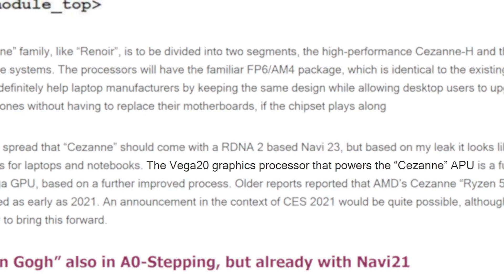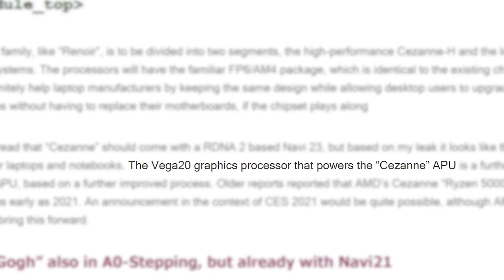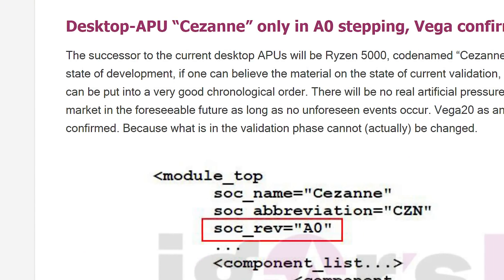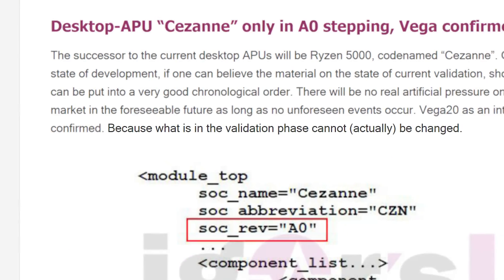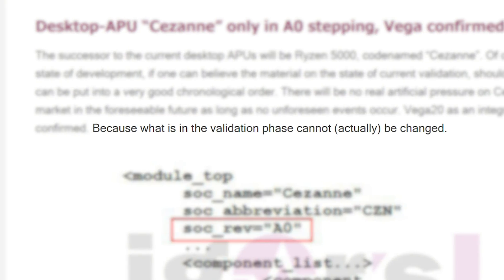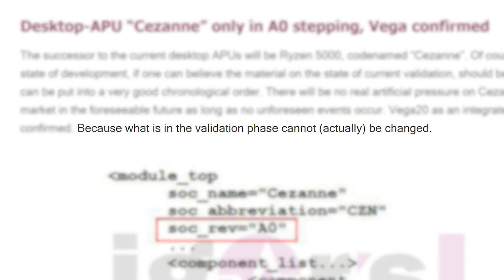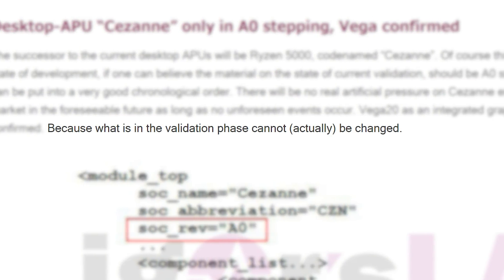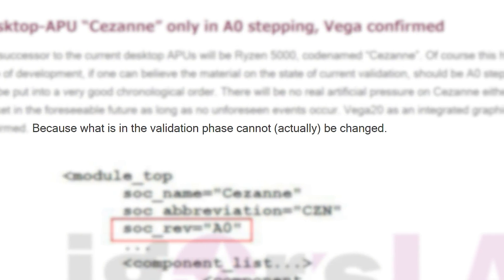Well, according to Igor's lab, that is the case. And further confirming things, Igor's lab claims that this code is in the validation phase, so it won't be changing.